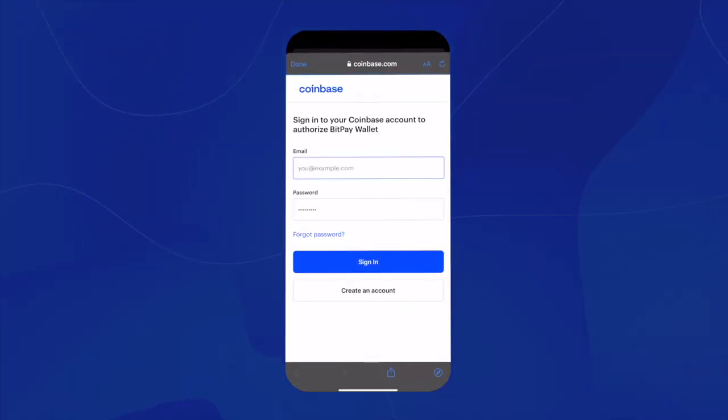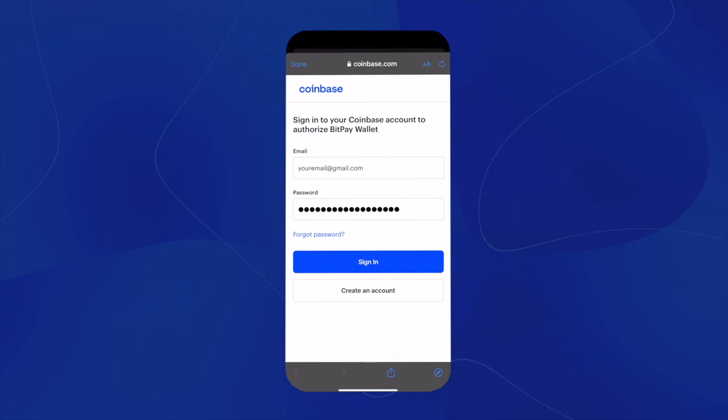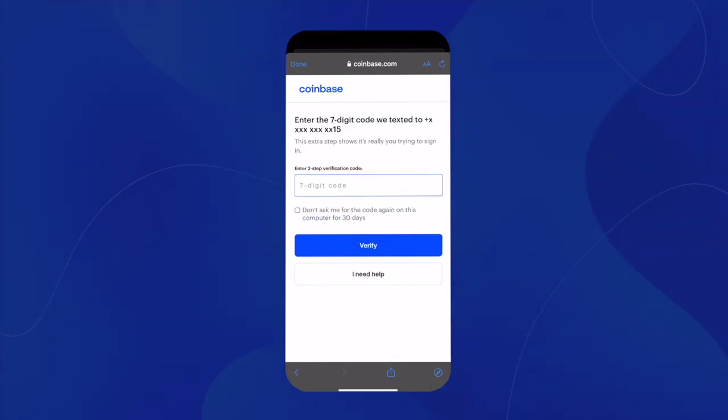Here, you'll type in your email and your password that's connected to your Coinbase account. After you type in your information, you'll click sign in.